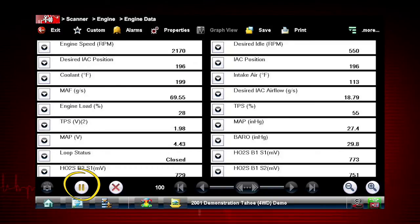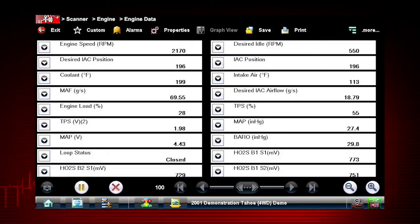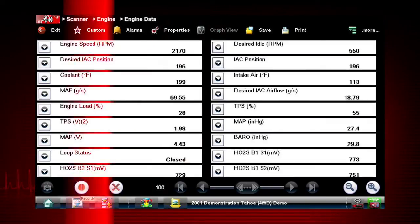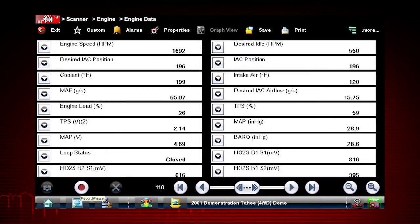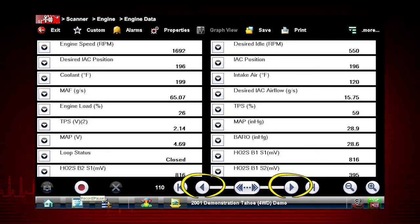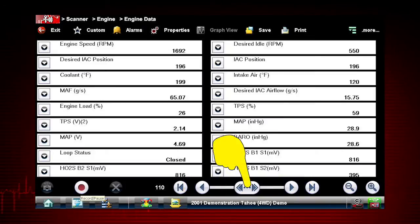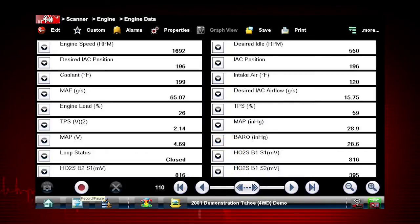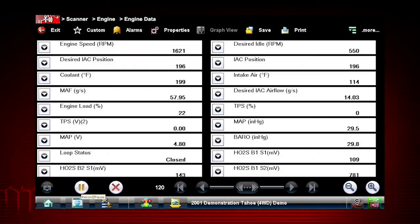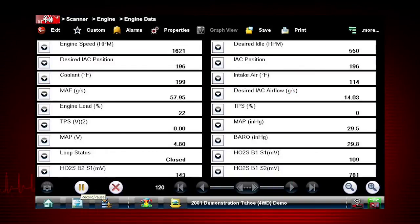The pause button freezes the data display for closer examination and review. When viewing paused or recorded data, the left and right arrows move forward and back one data frame at a time. Hold the button down to continuously move through the data. The pause icon indicates live data from the vehicle is being displayed.